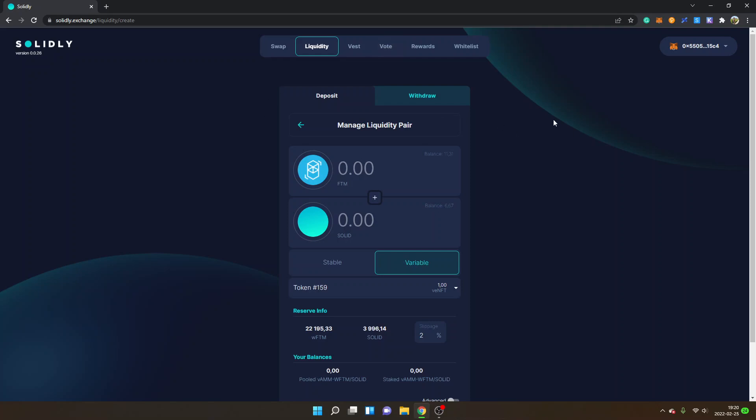Obviously, you will have to find a pool where you can get rewards from. A good thing is probably to look at the Vote and look for pools with a large percentage of votes. One of them right now was USDC-OXD, which was the first one I added liquidity to.